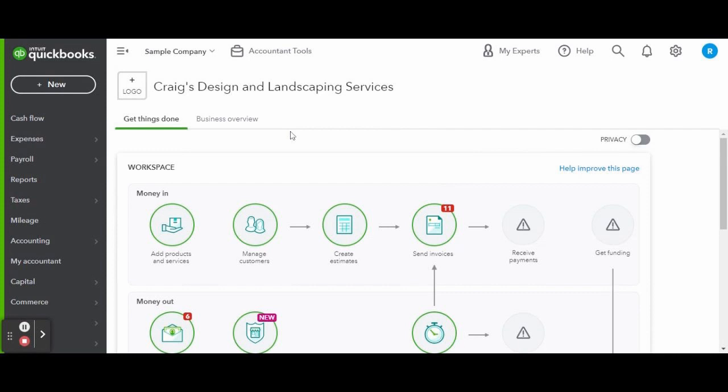This is the accountant view of QuickBooks online for my fellow home bookkeepers. If you are a business owner, make sure to check out my QuickBooks online tutorials for business owners playlist for a better view of what QuickBooks online will look like for you.